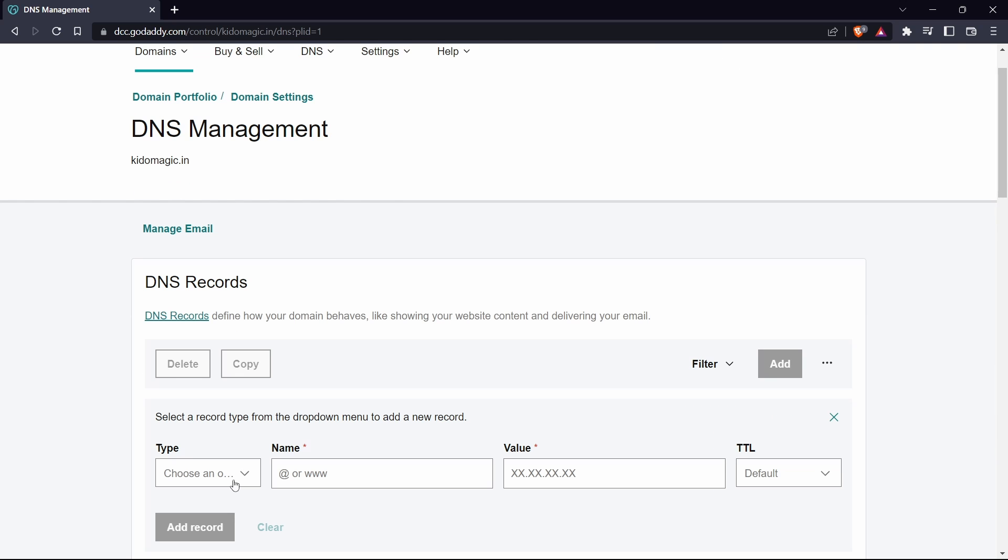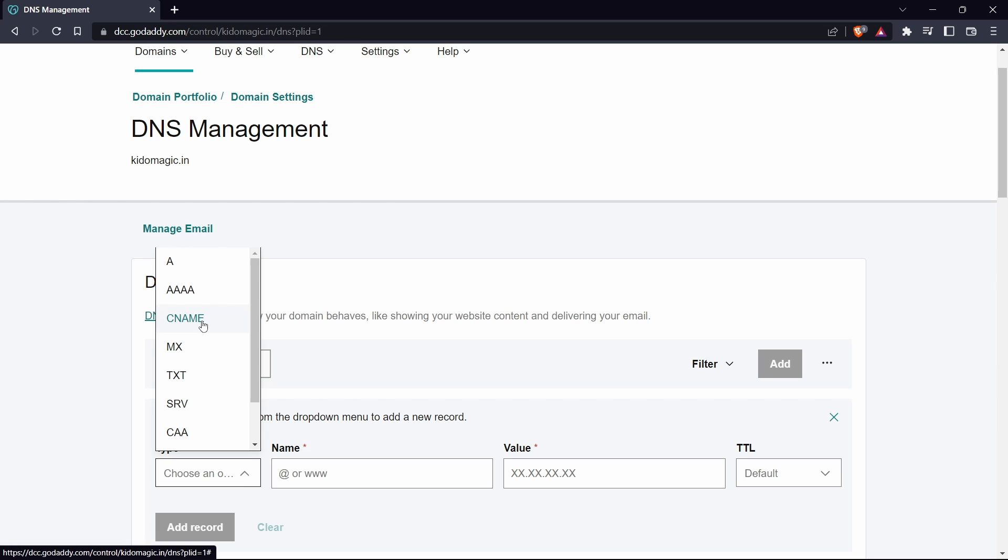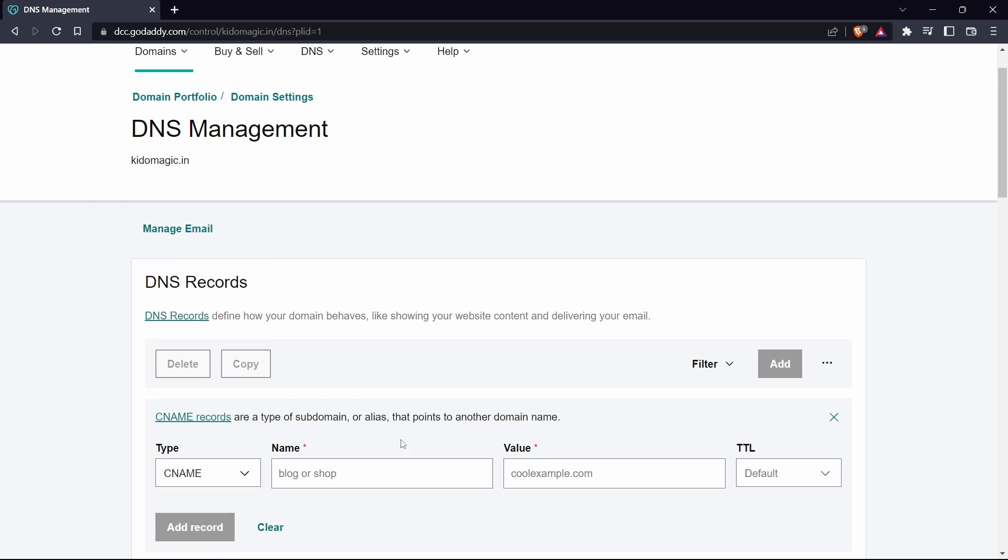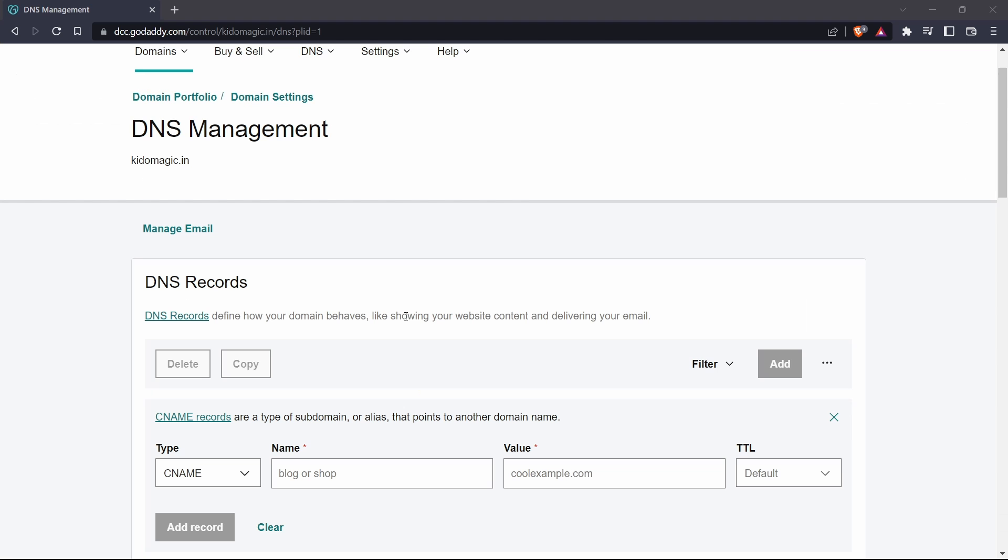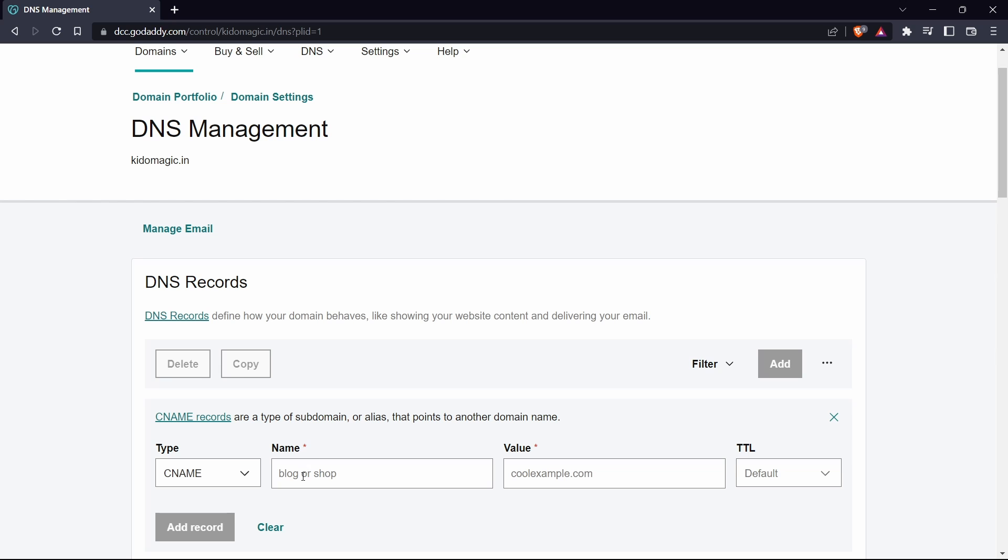Then for type, select CNAME. Now for name and value, we'll have to copy paste what they'd given in the other tab. I'll go back. Copy the text in the first box and paste it under name.